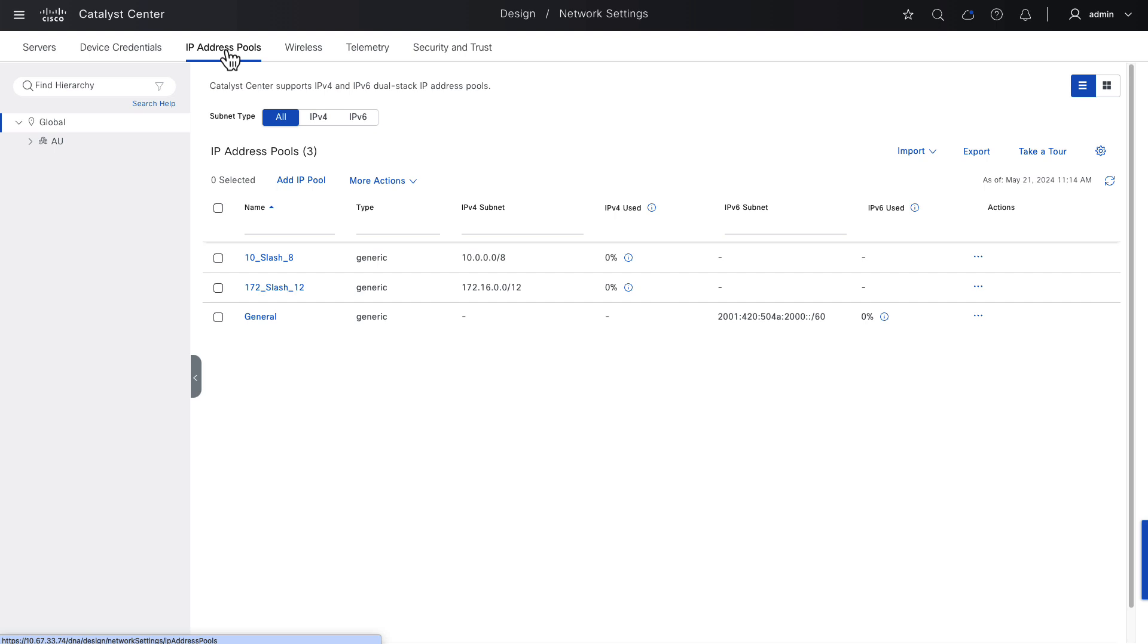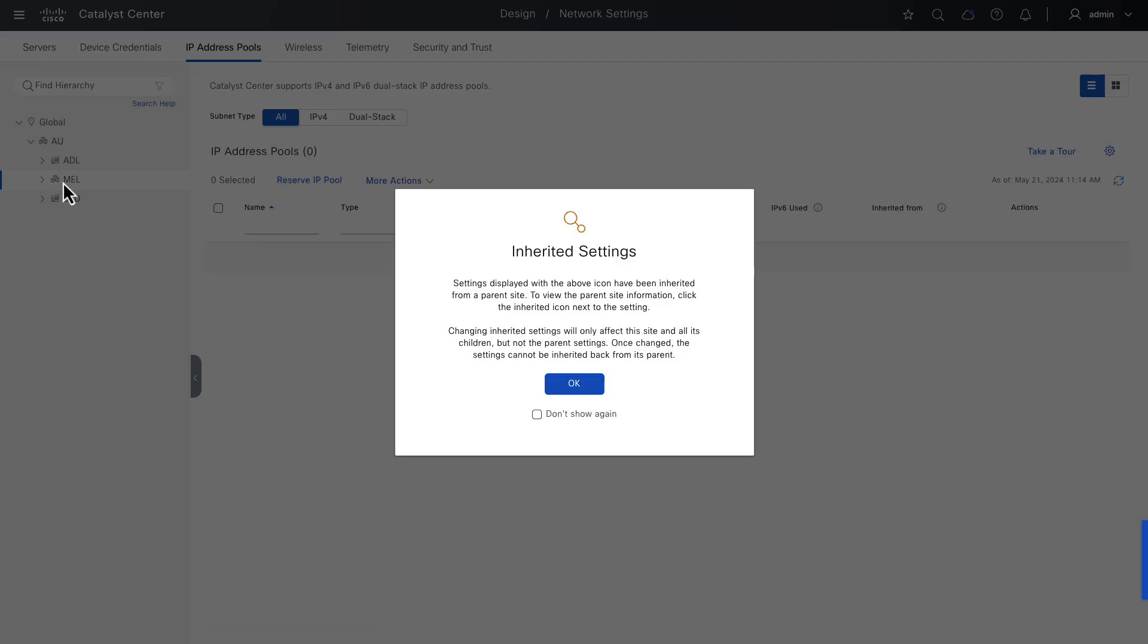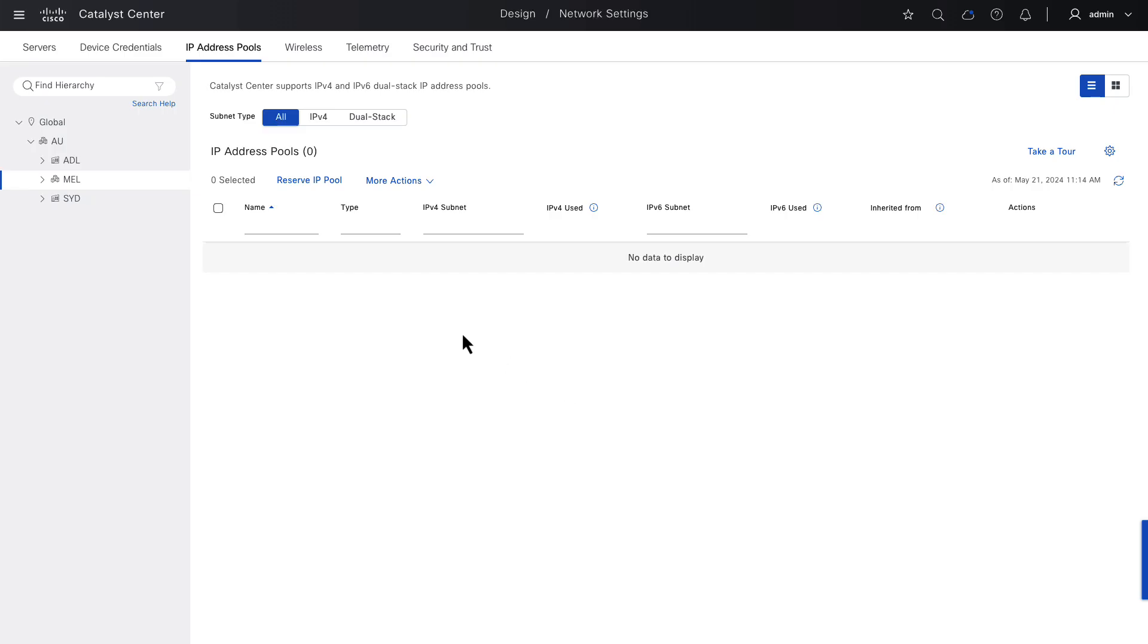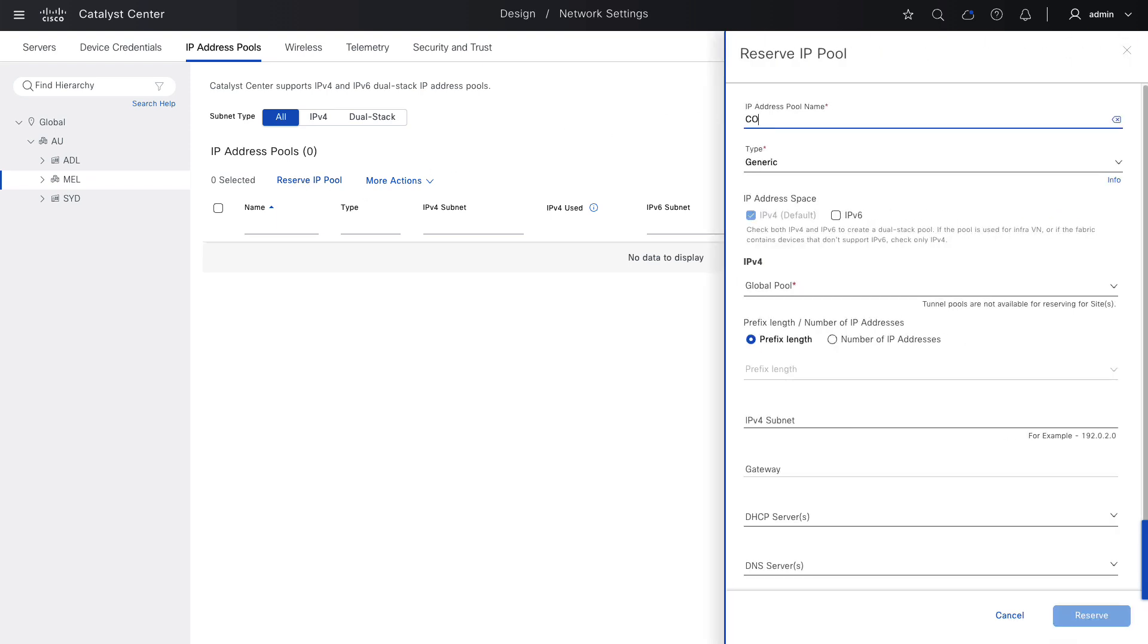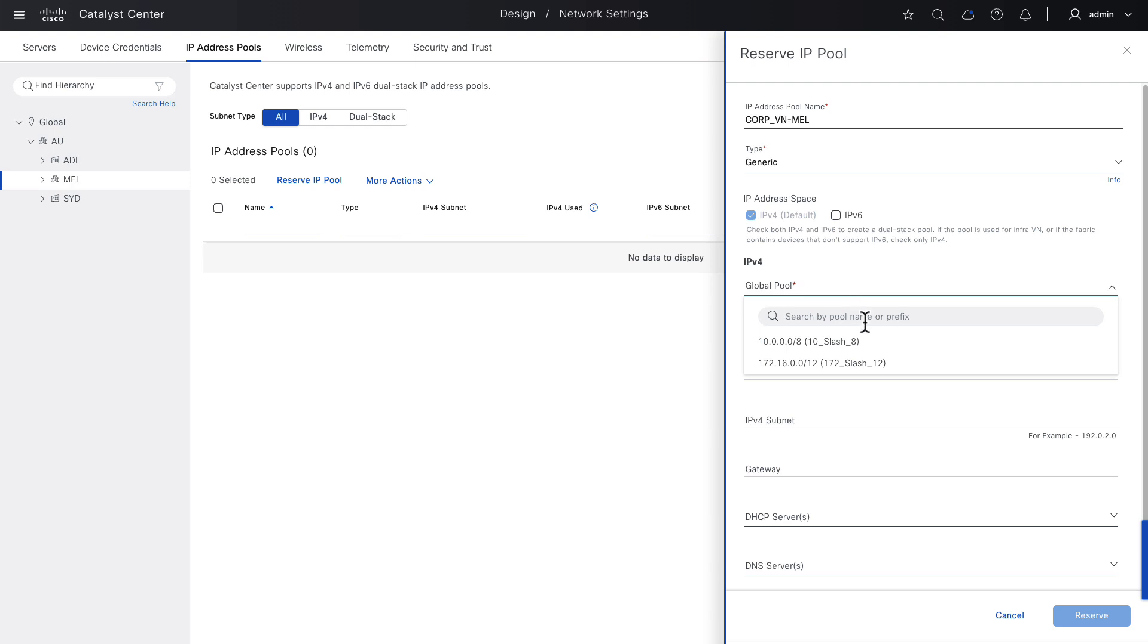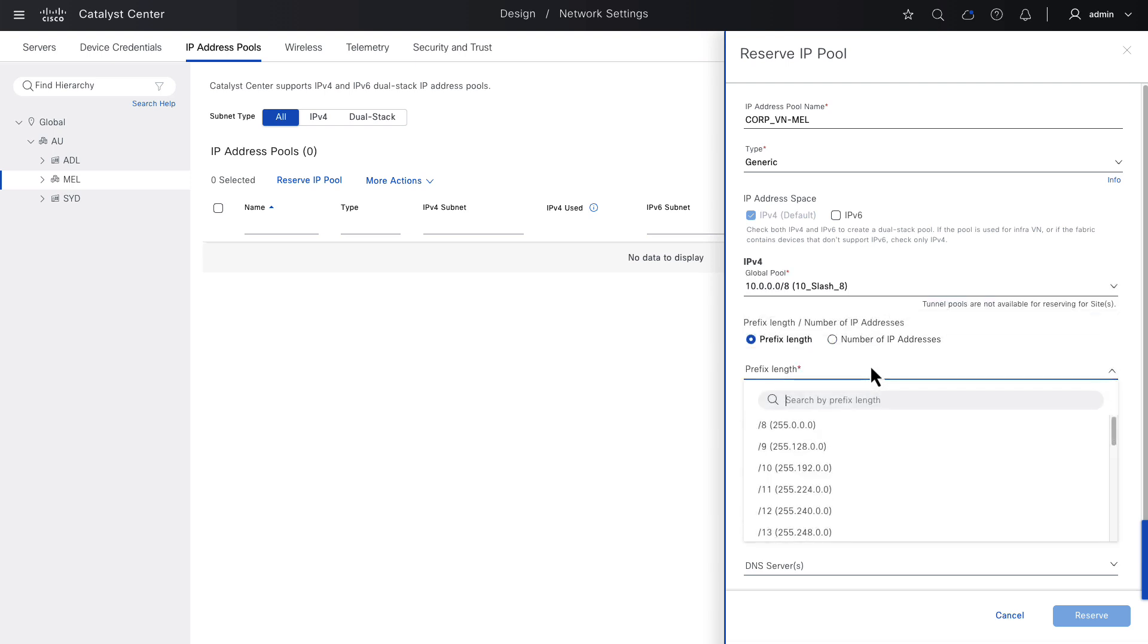In the videos that follow, I'll be building a fabric site that starts at the MEL level, so let's browse to that level and reserve some subnets that will be used for the MEL SD-Access fabric site. I'll start by reserving a pool, we give it a name, choose the global level parent pool, in this case 10, choose the subnet prefix, slash 24.